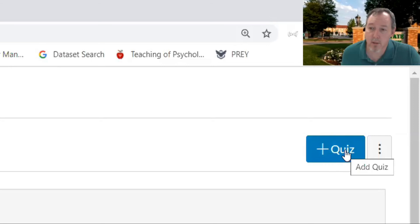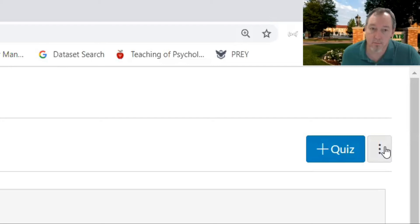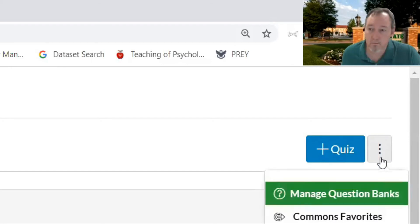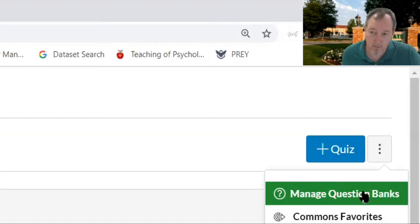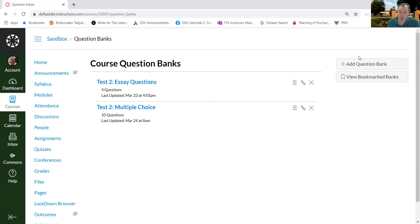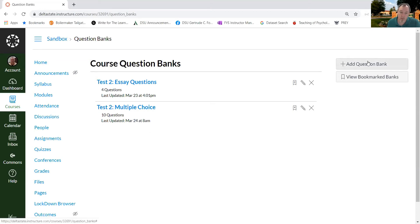And instead of clicking quiz we're going to click these three dots here in the upper right-hand corner. And from there we're going to click Manage Question Banks. Now you'll see that I've already created a couple but we're going to add a question bank so that you can see how the process is done.